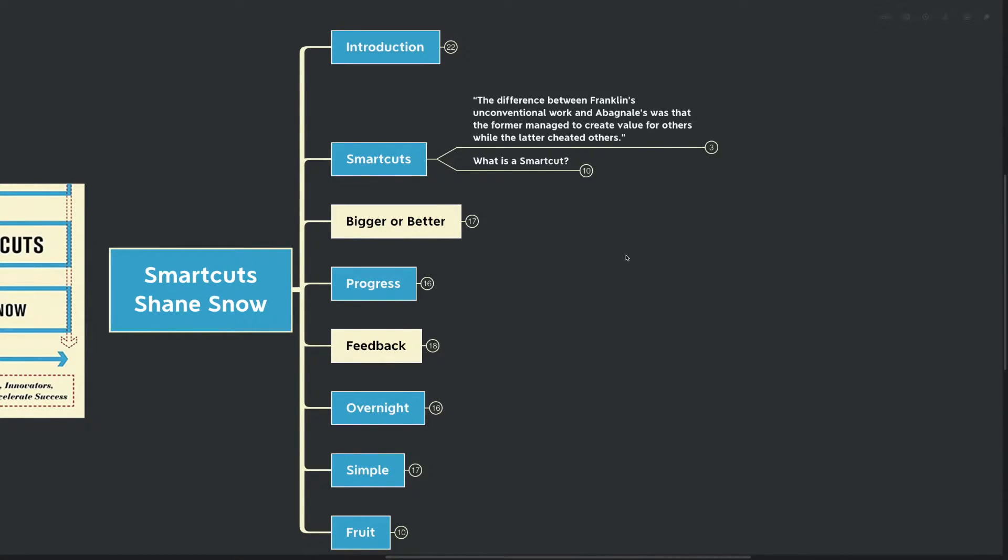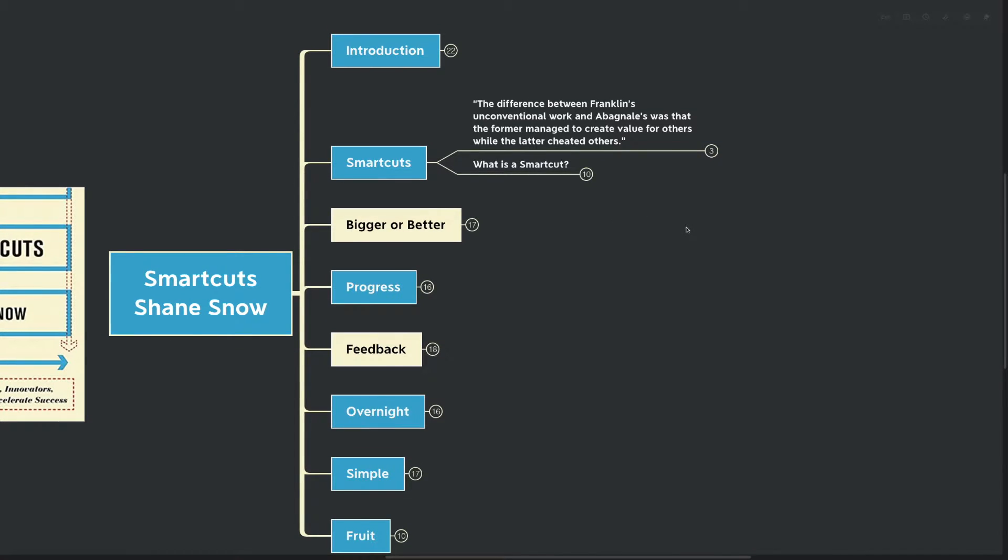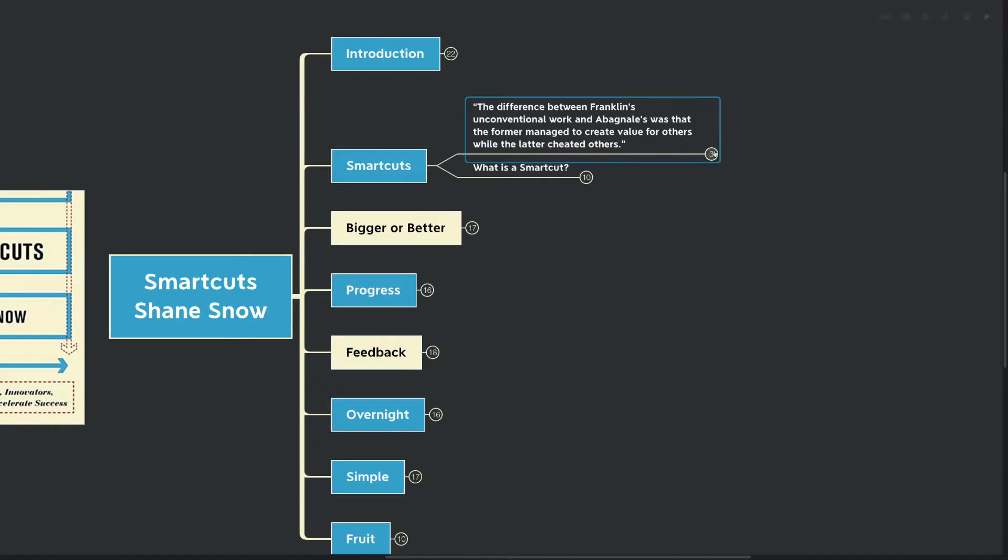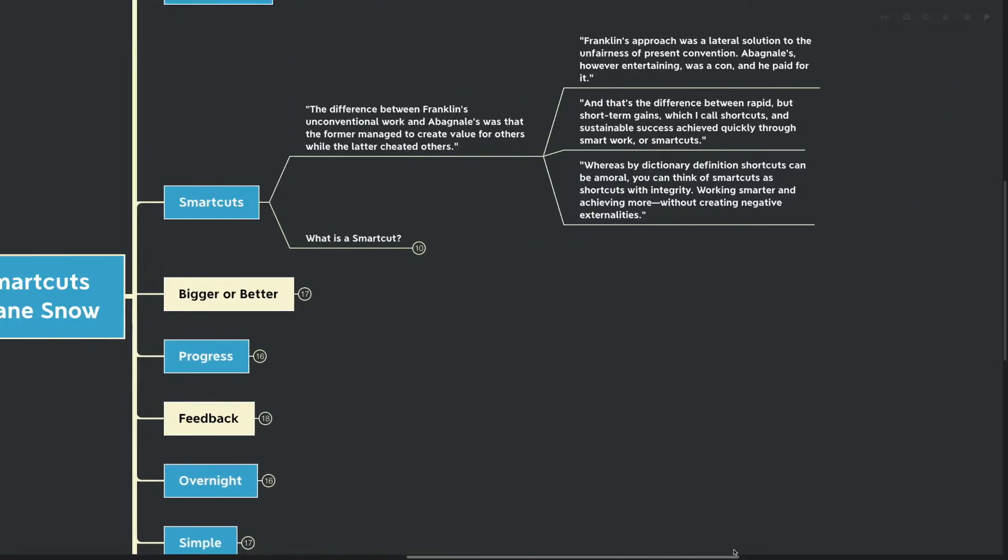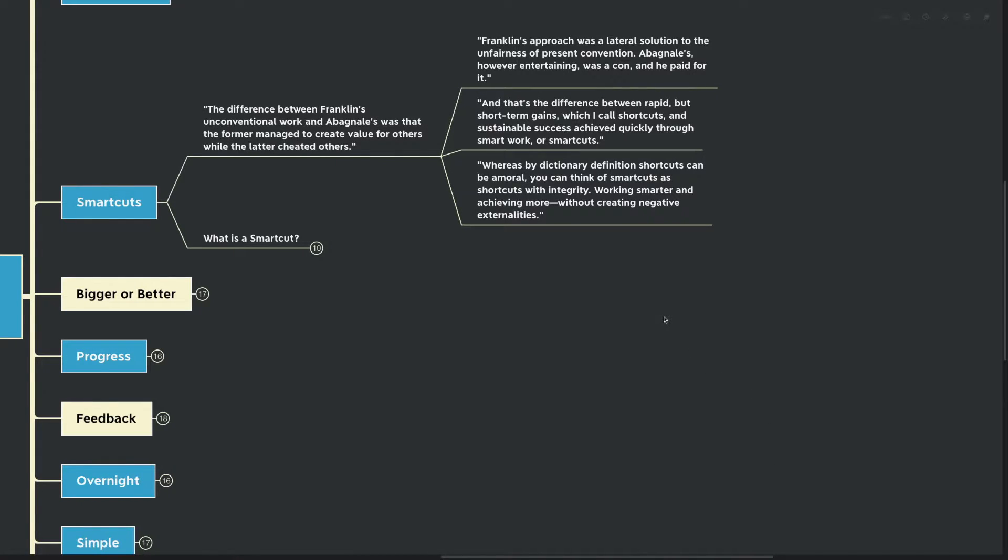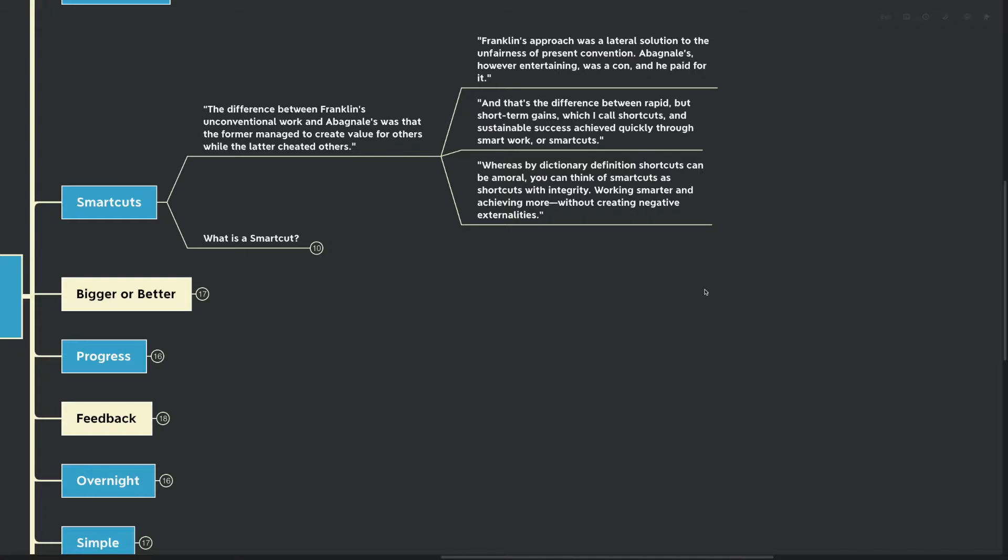The difference between Franklin's unconventional work and Abagnale's was the former managed to create value for others while the latter cheated others. Franklin's approach was a lateral solution to the unfairness of present convention. That's the difference between rapid short-term gains, which I call shortcuts, and sustainable success achieved quickly through smart work or smart cuts.